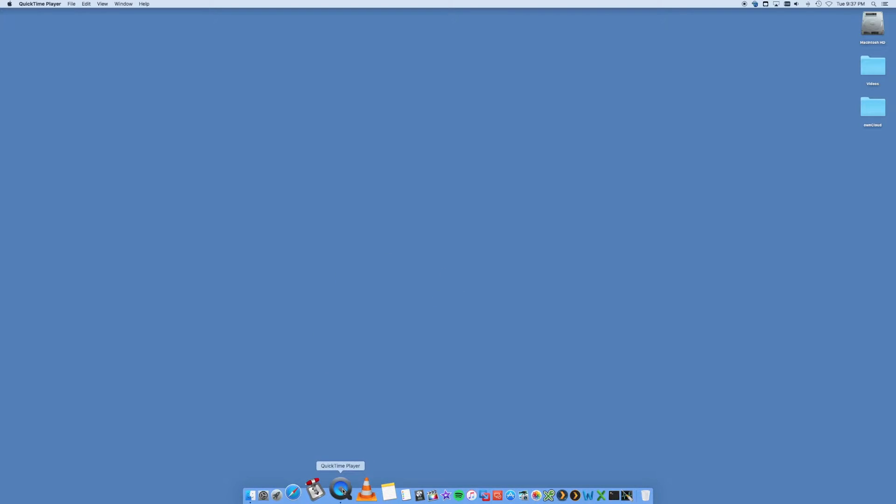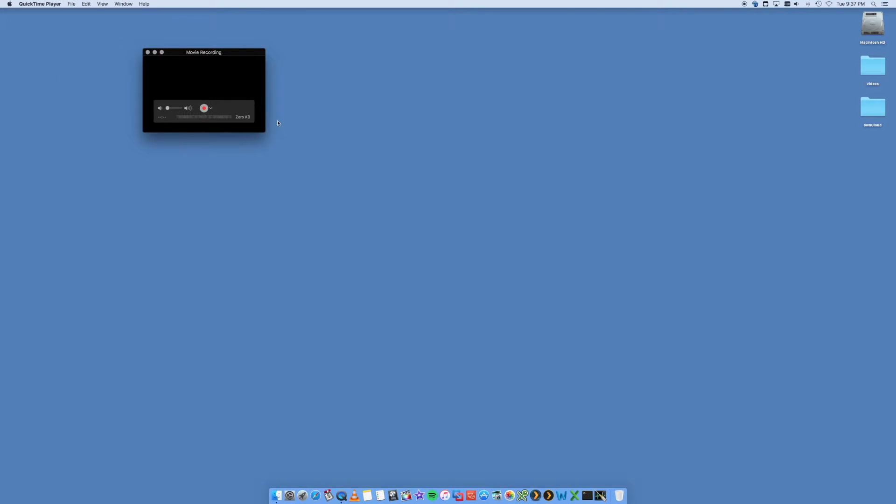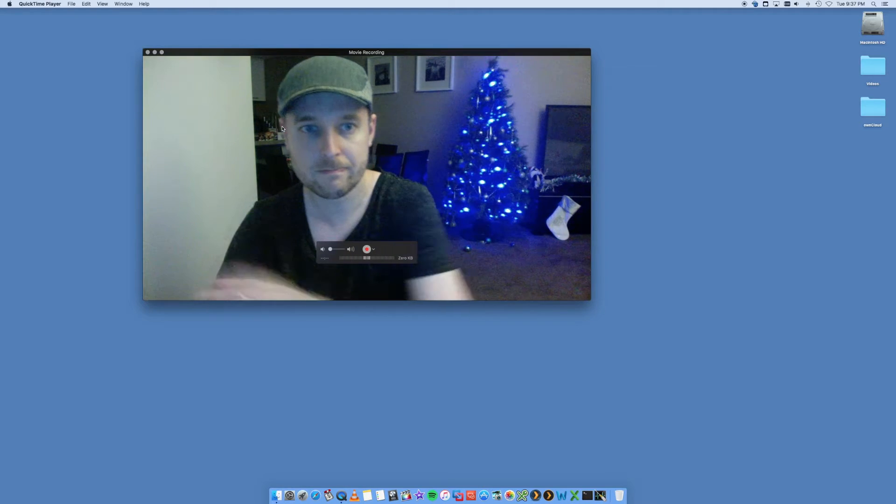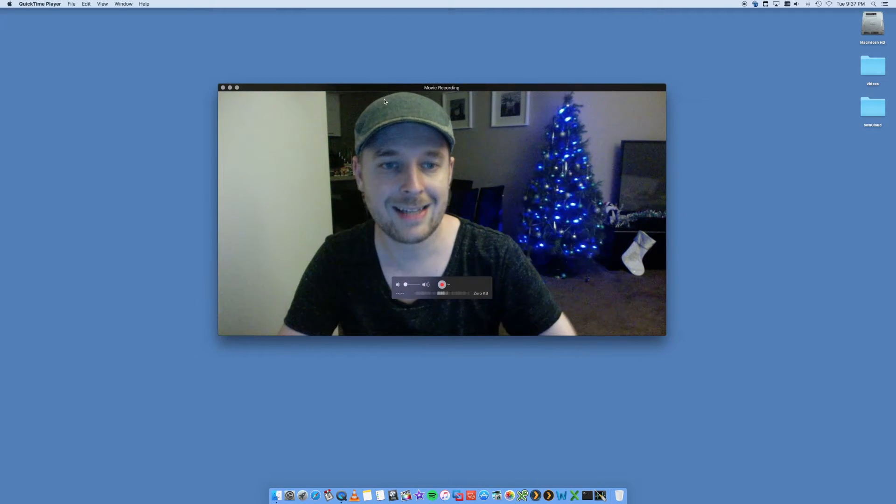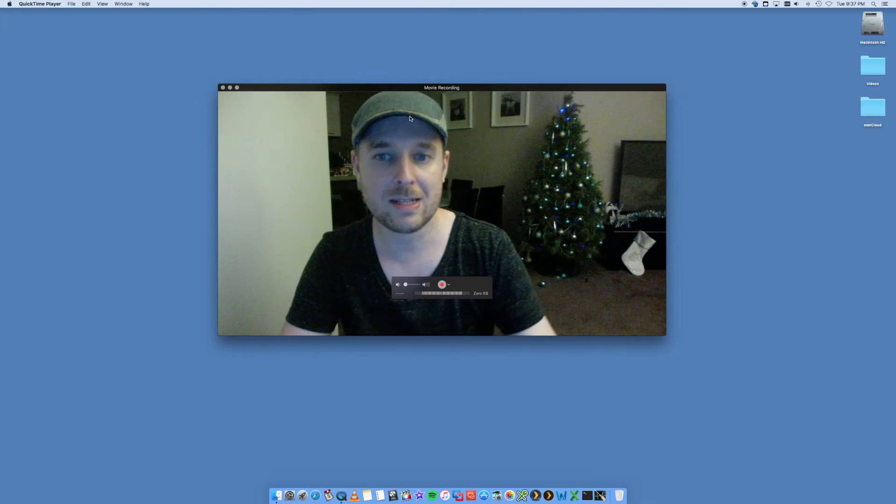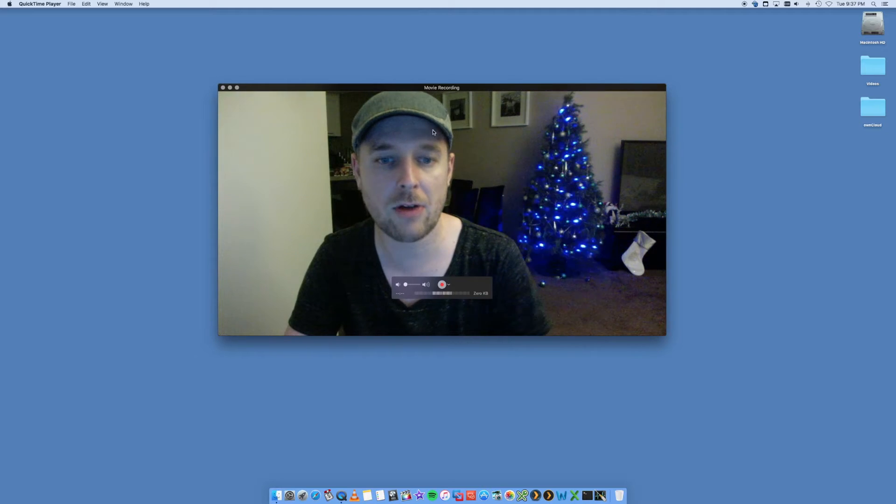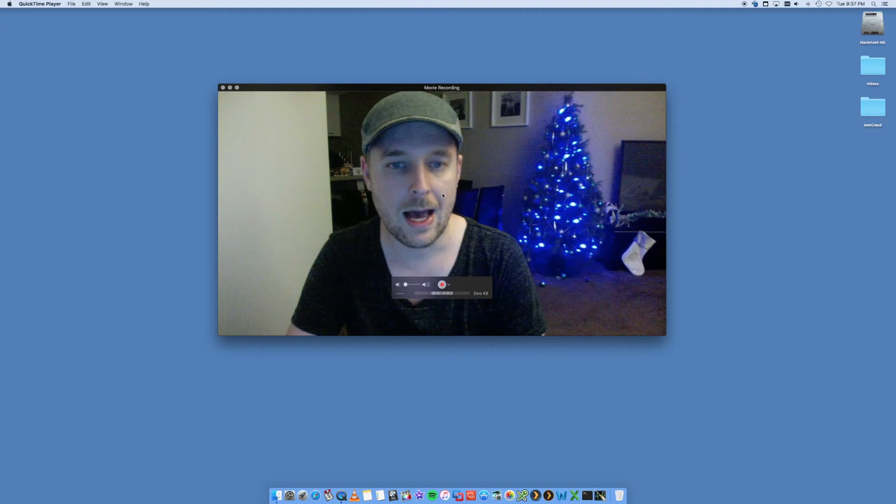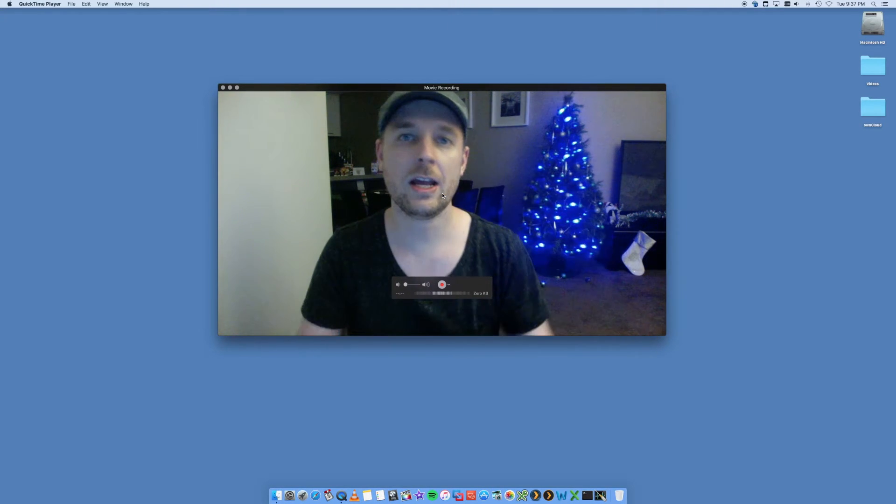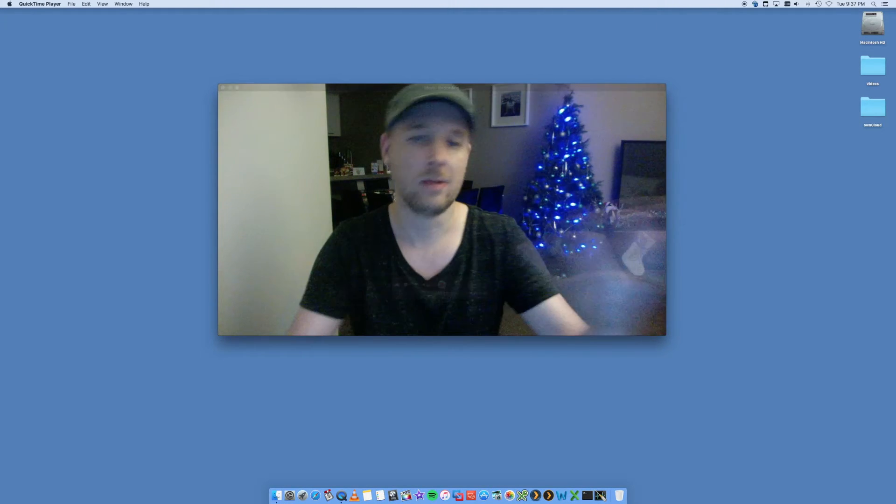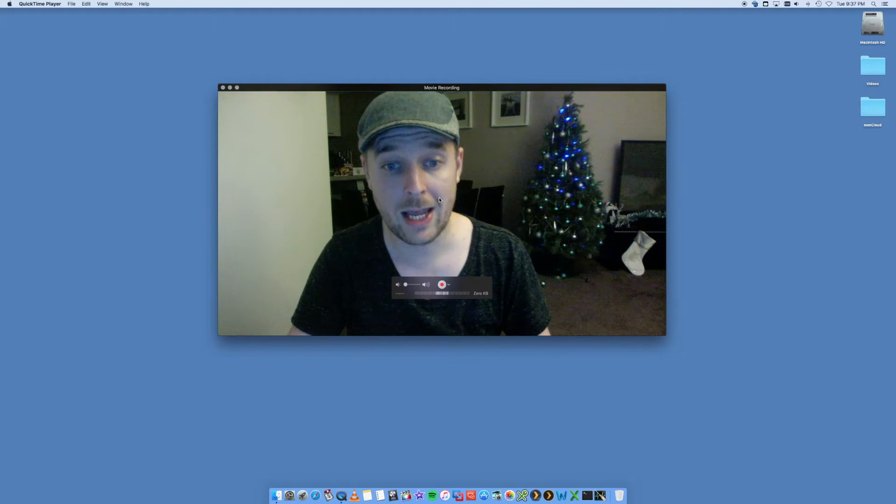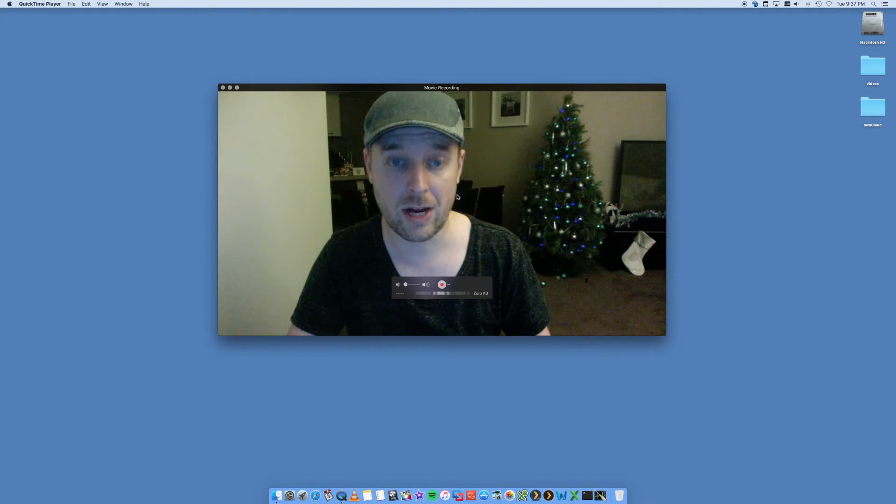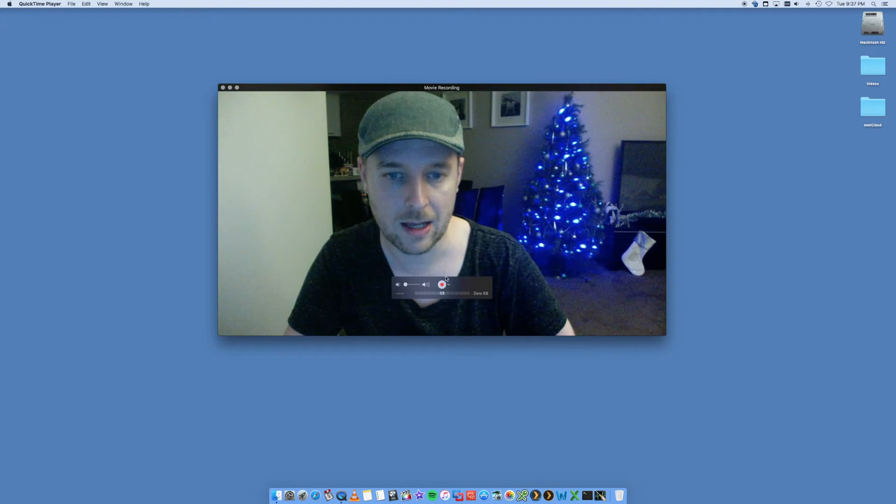You then want to open up QuickTime. QuickTime will open and you want to go to File, New Movie Recording. Select New Movie Recording. What that's going to do, as you can see, it's done a video of myself. We've got my pretty Christmas tree in the background and that is at the moment going to let me record my screen from my Mac, the camera from my Mac.